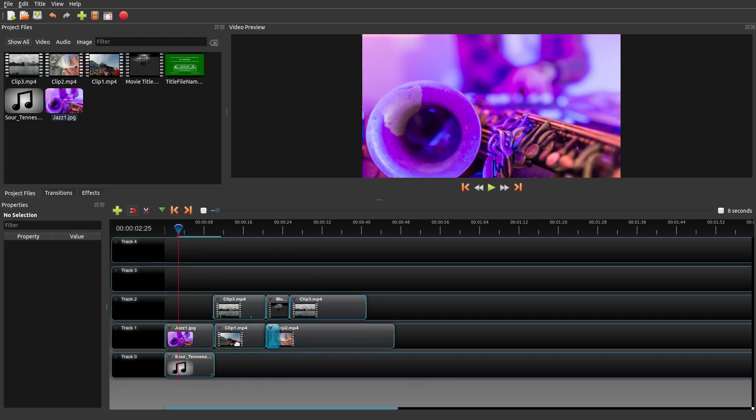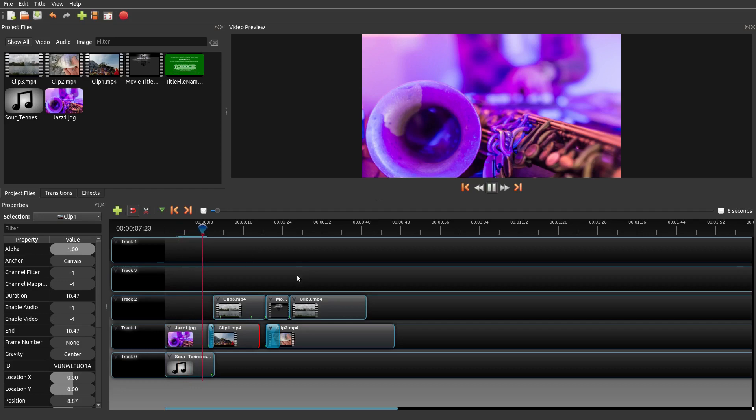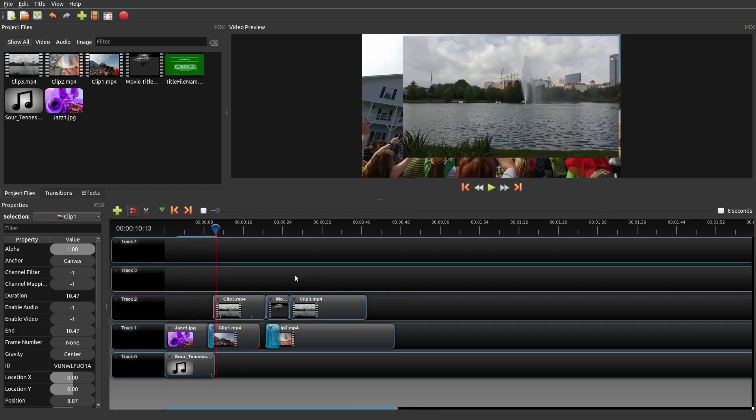I would recommend you turn auto-save off. Secondly, you can also do things like auto-transitions. For example, I had to add these manually, but if you actually move a clip over to another clip, it'll automatically add a fade transition as you can see right there.